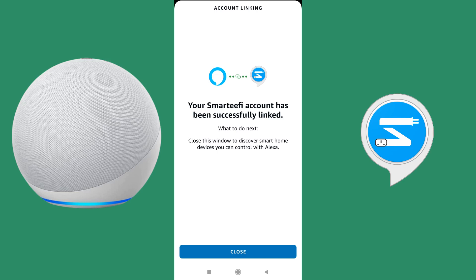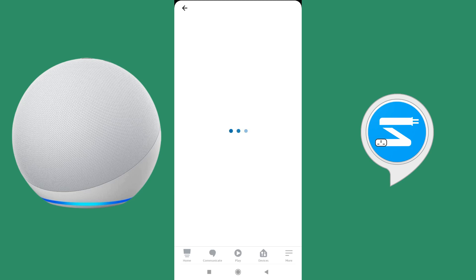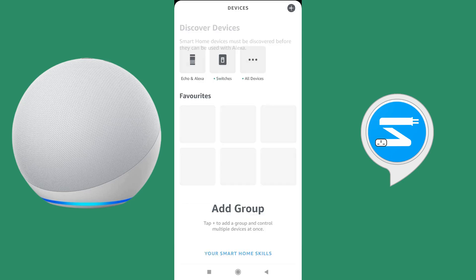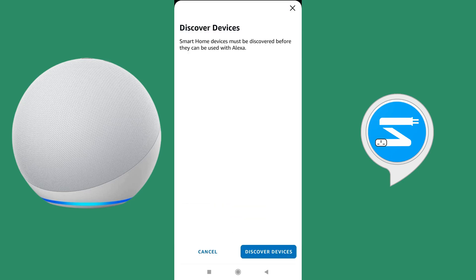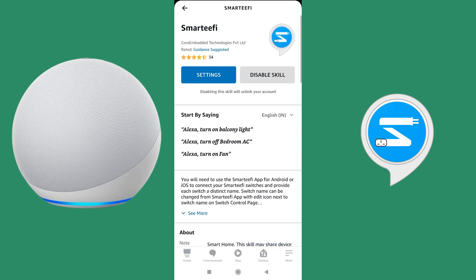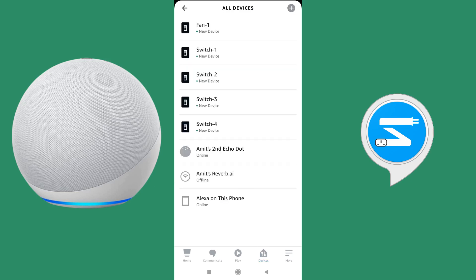Now you have to go and discover the devices. Go to the device tab and select 'Discover Devices'. You can see that the devices already added in your Smartify account — FB41 — are shown: Switch 1, Switch 2, Switch 3, Switch 4, and Fan 1.